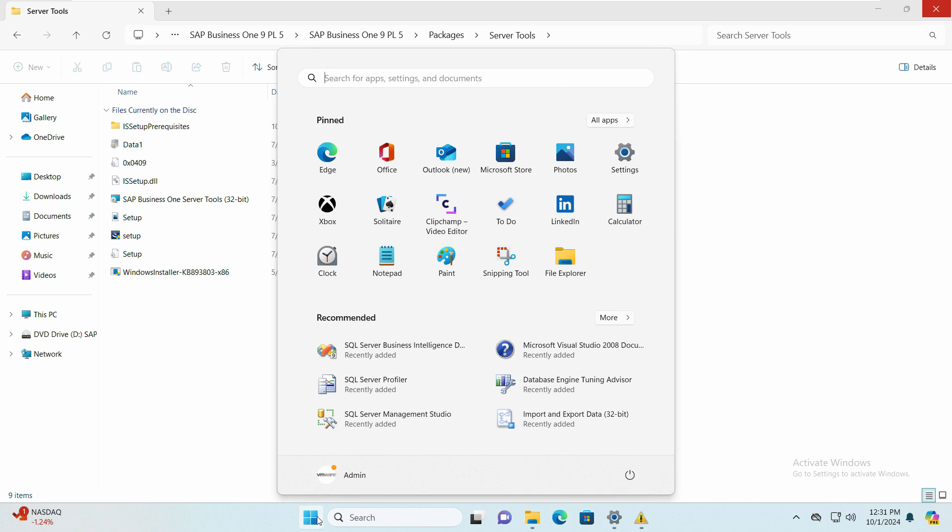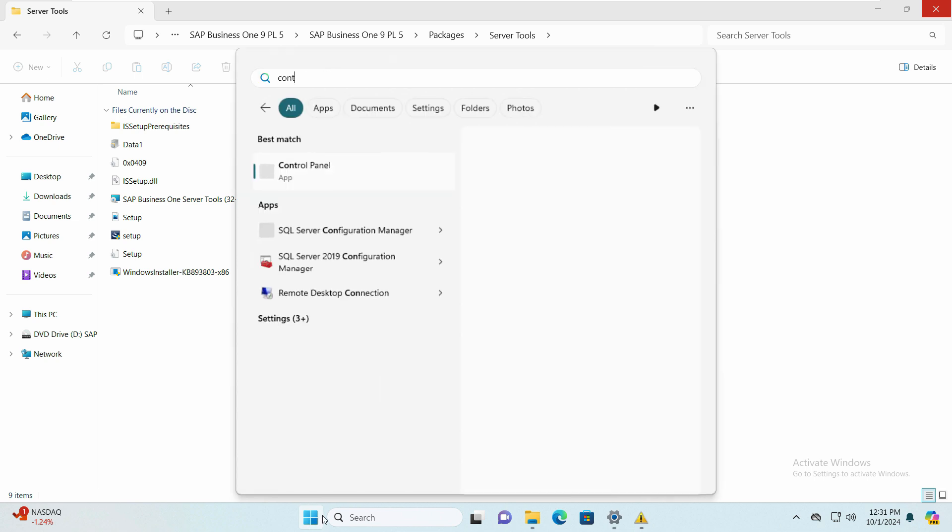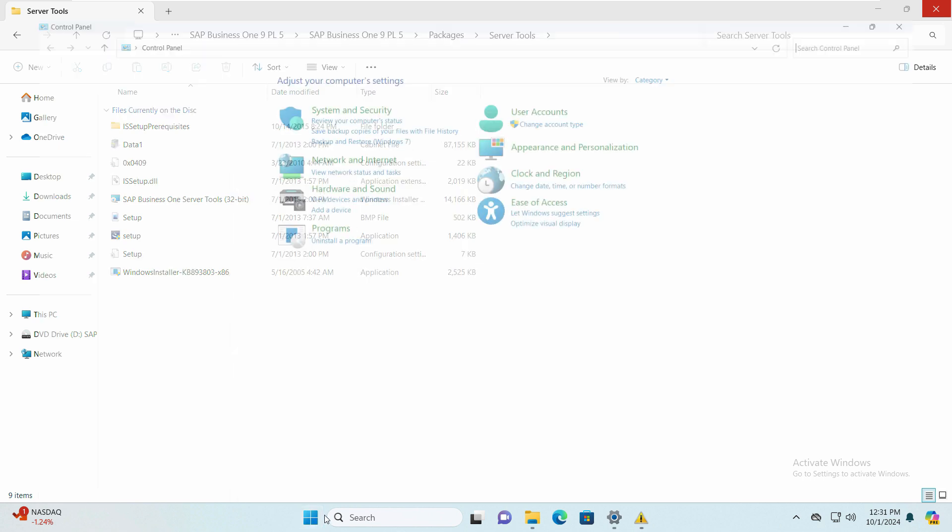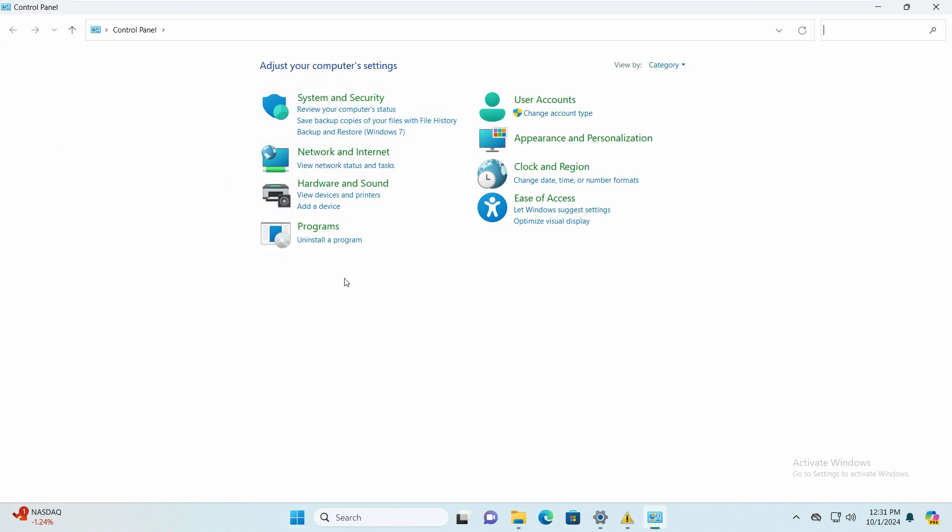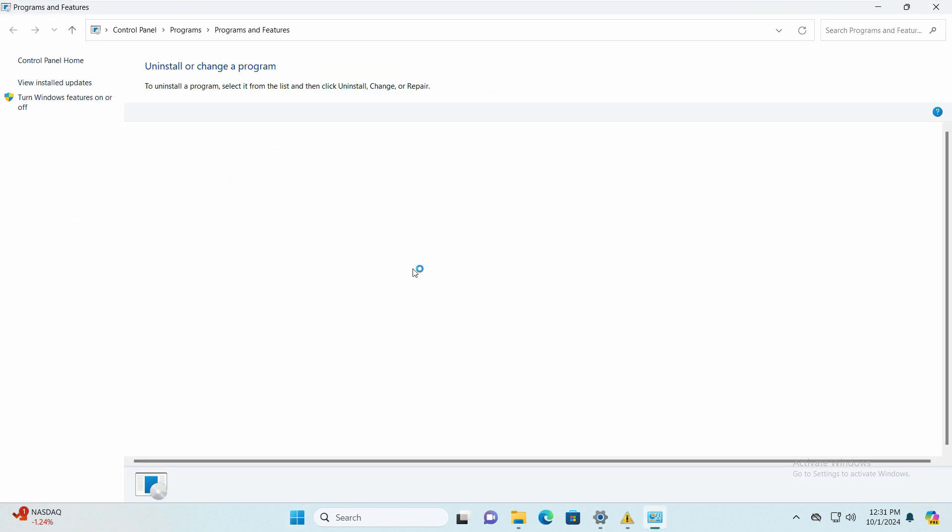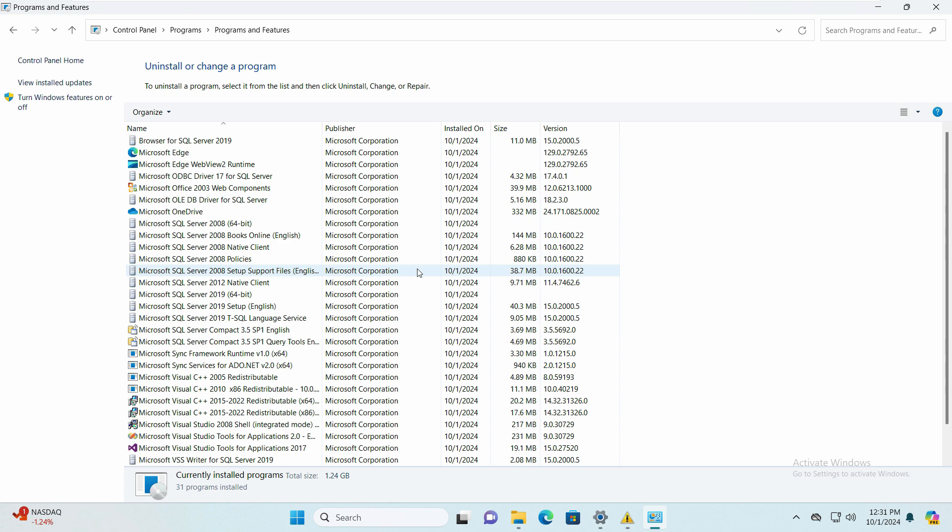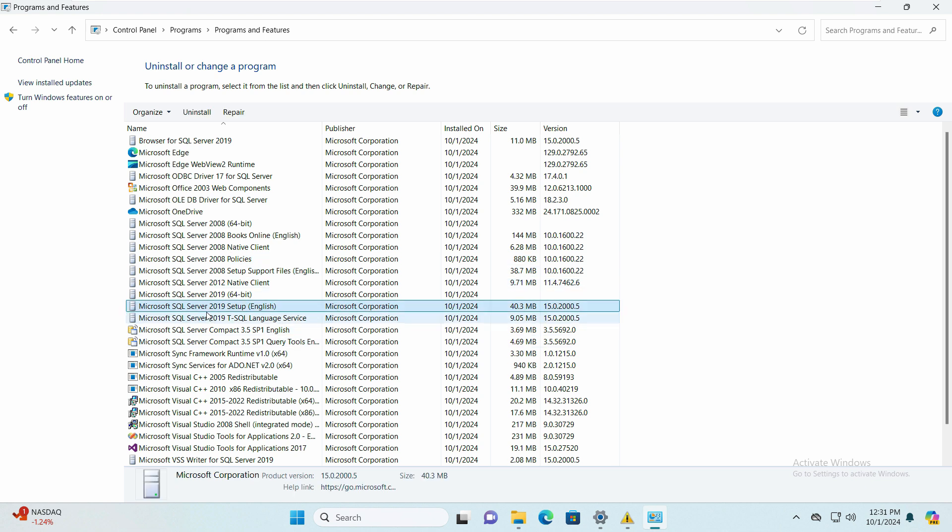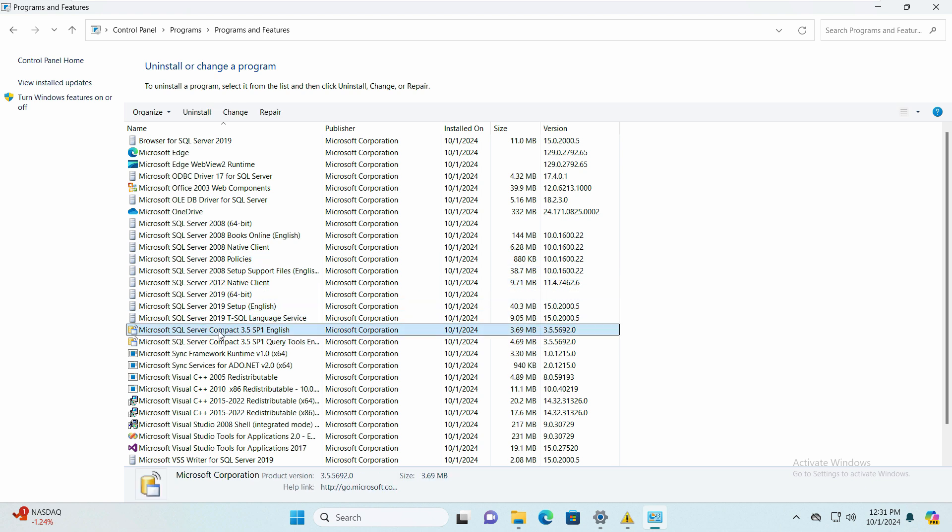Right here, control panel, and just go to uninstall a program. Now when you open the uninstaller program file, here you can see SQL Server 2019. We have multiple files and not only one.